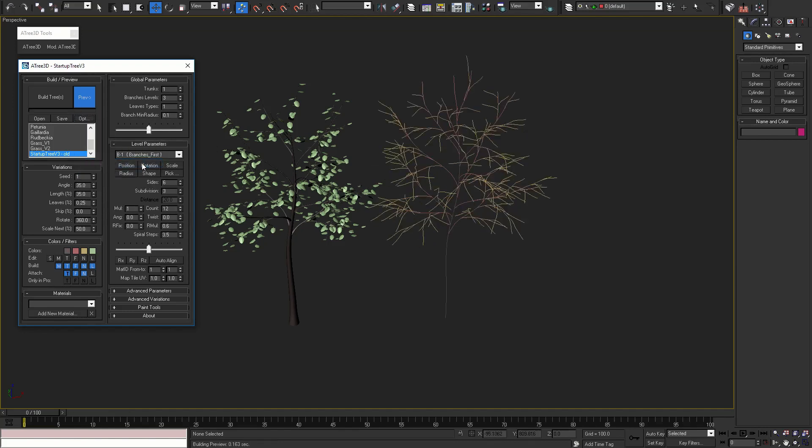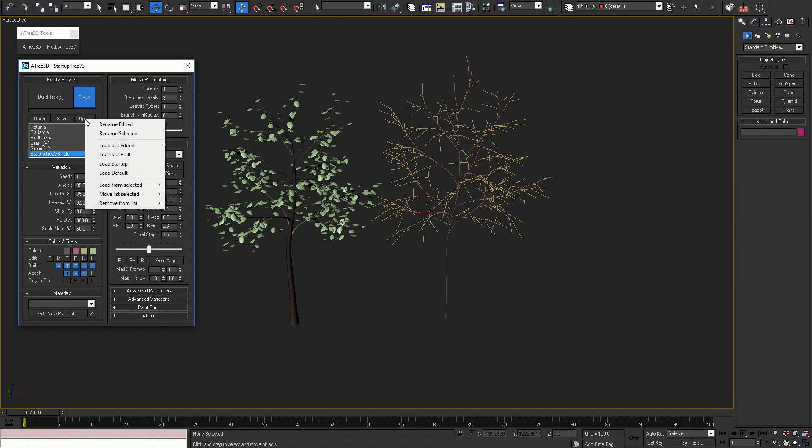Or the startup tree, which is slightly different. With options button you can also remove, position, or load items from the list.